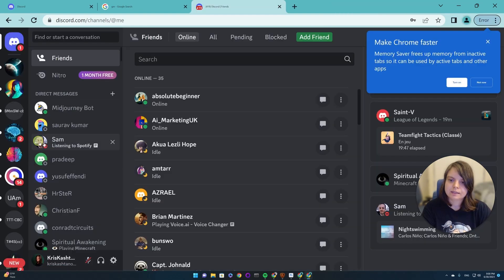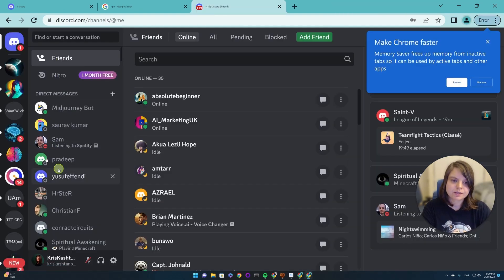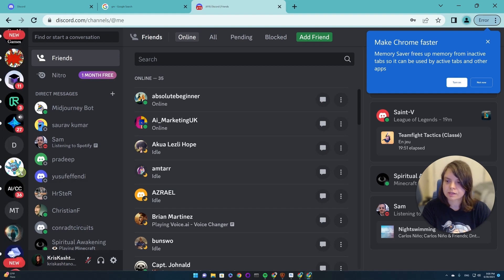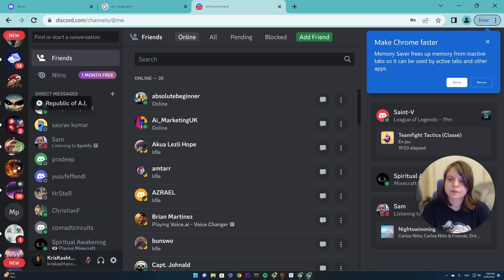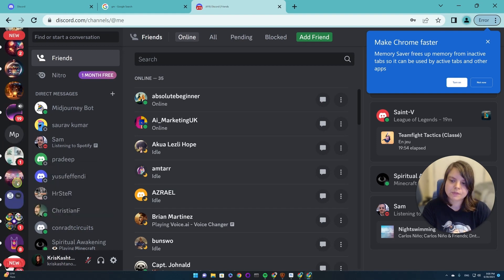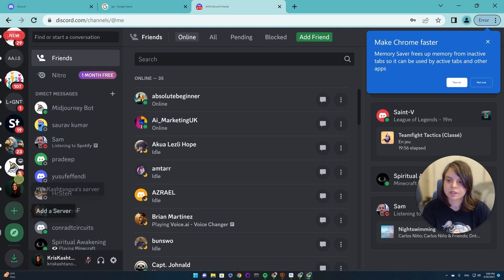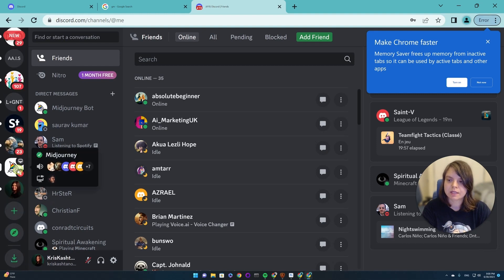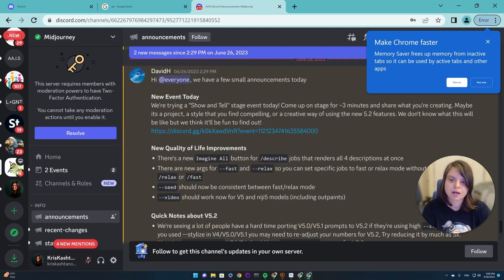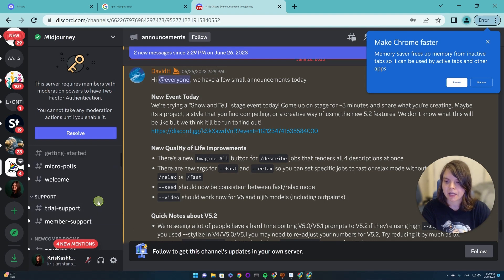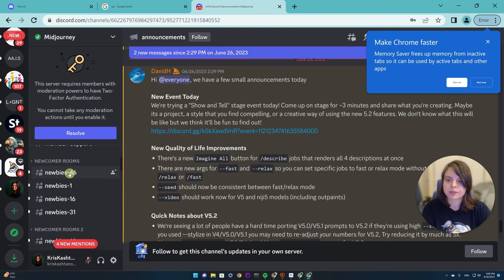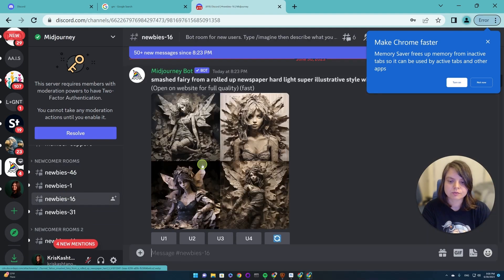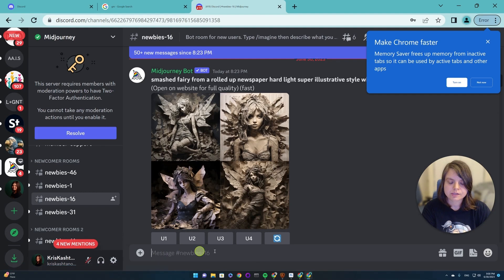And here in my Discord channel, you see there are a lot of channels. Yours will look different because you don't have as many channels. But here is a MidJourney channel. You will have it at the very top. And here we were just in the newbies, one of those newbies rooms.